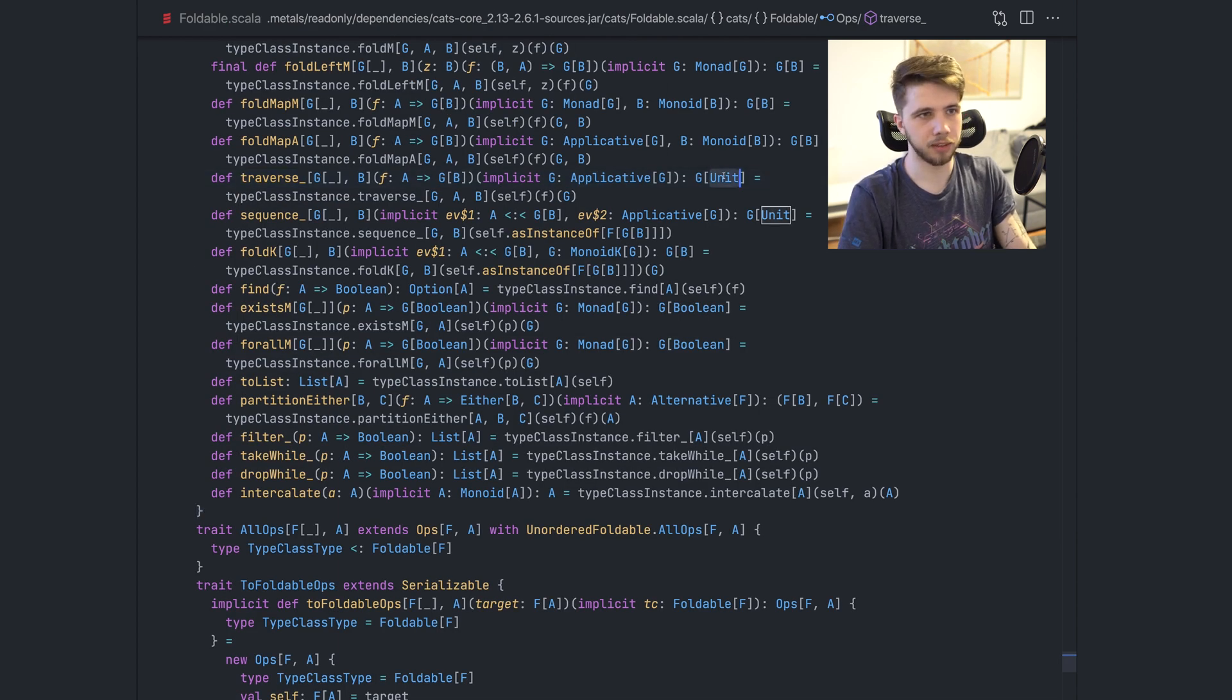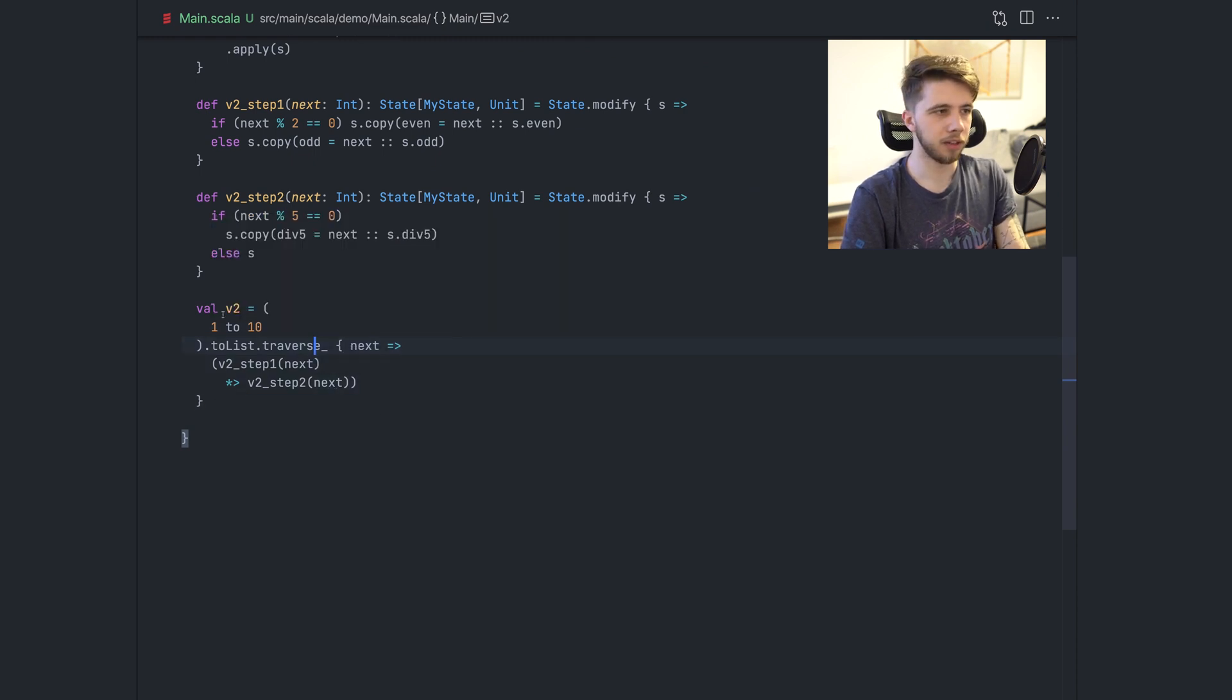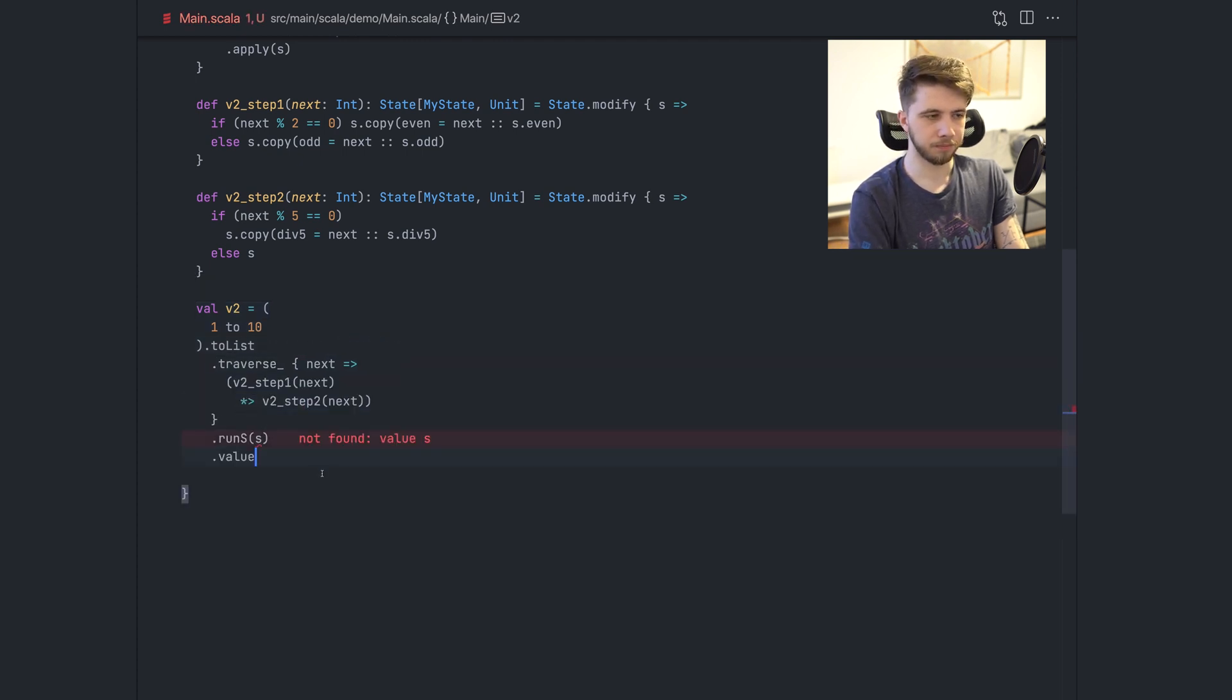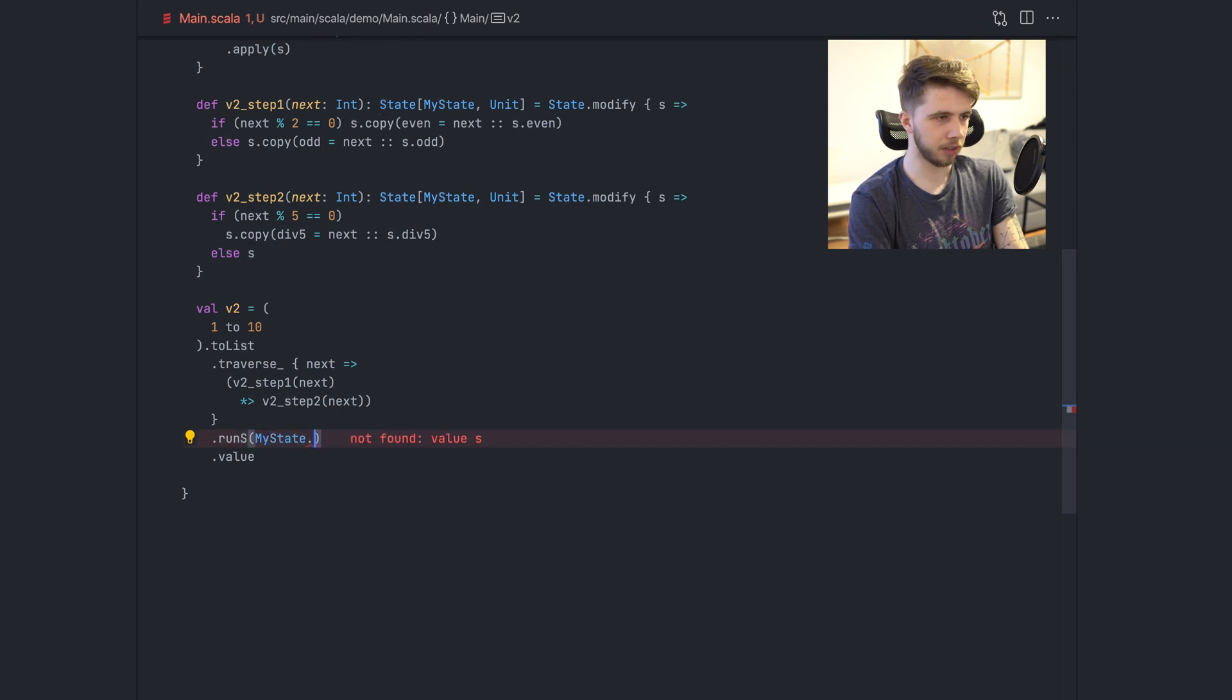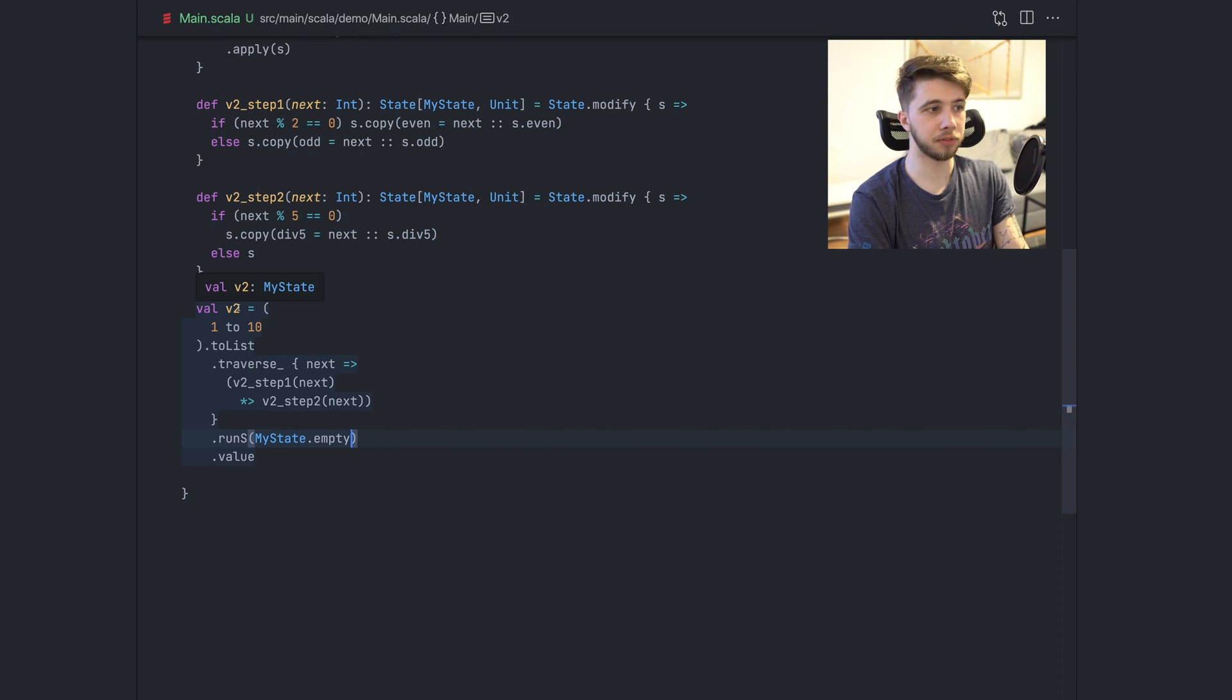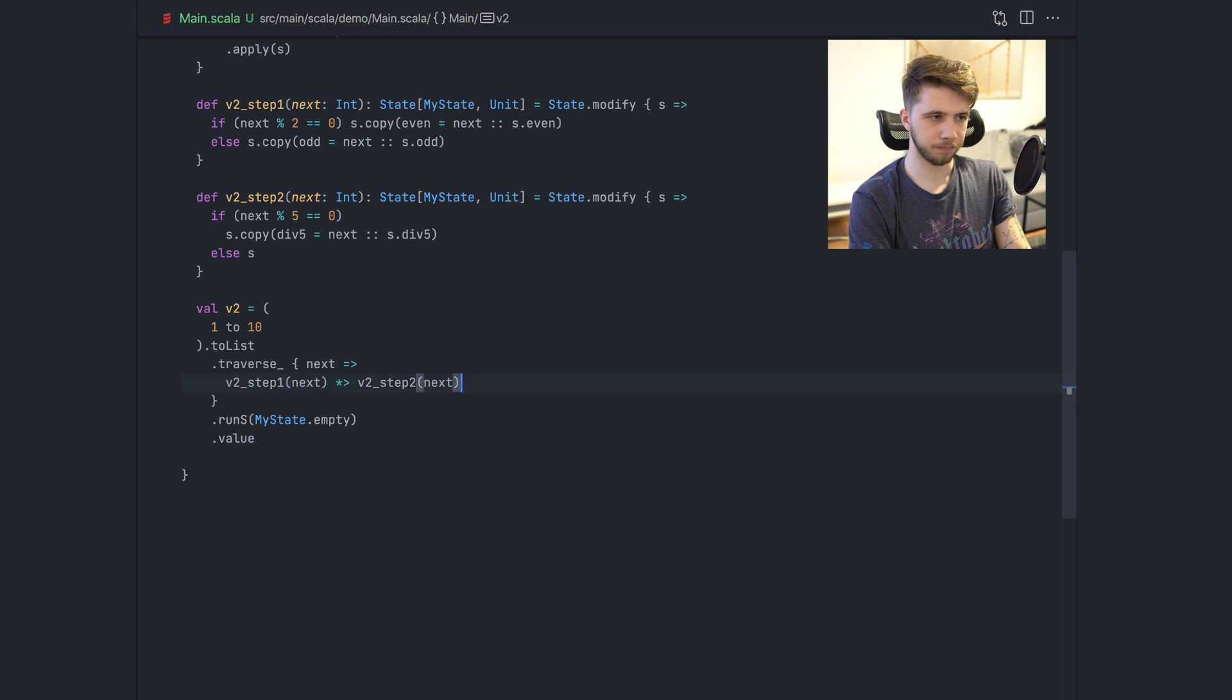So we have a state, my state and unit and I can run it here. Except we don't have the state. We need to provide the initial state, which is my state empty. And this again is my state. So this is the result of all our work. I can unwrap this and we're done here.